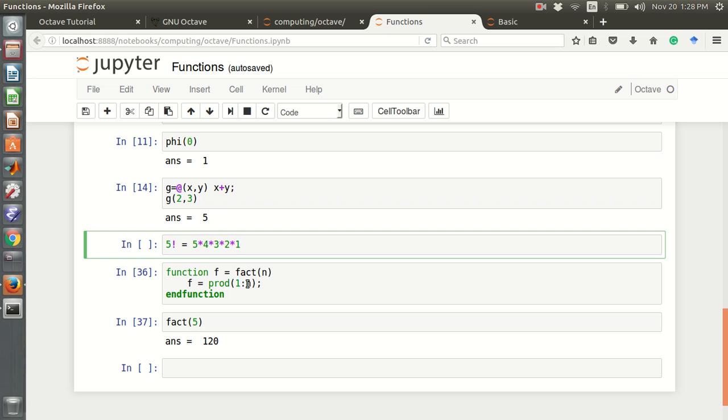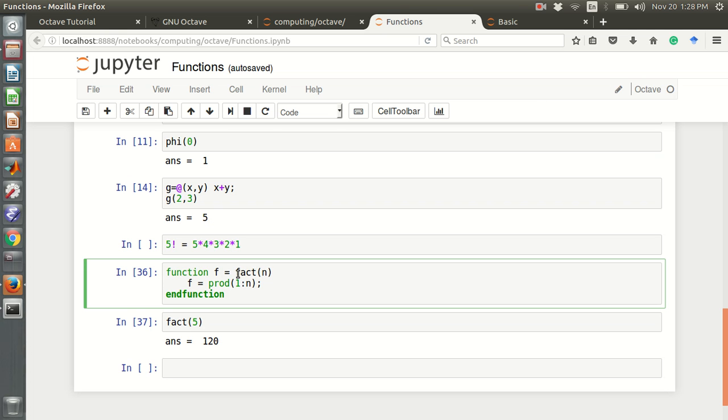If is a fact, a name of the function. fact is the name of this function and n is the input. Then output is f. This is the product of 1 to 5. For example, in here, I am using this function prod.